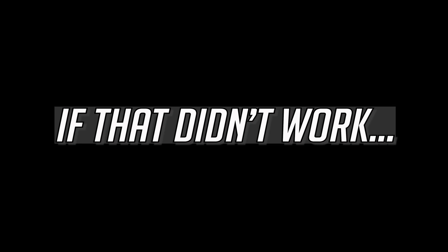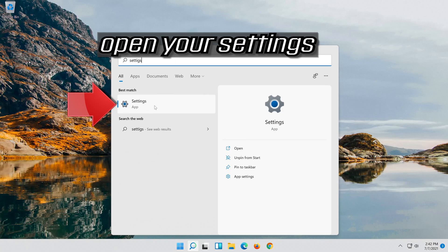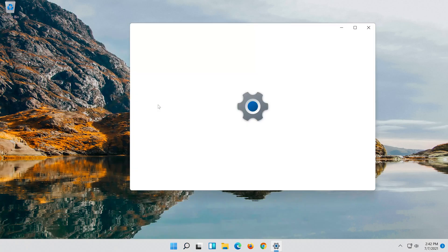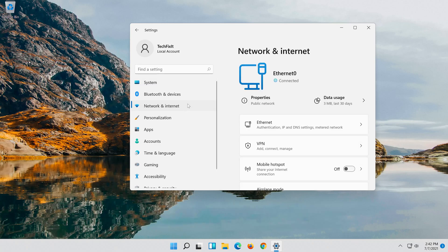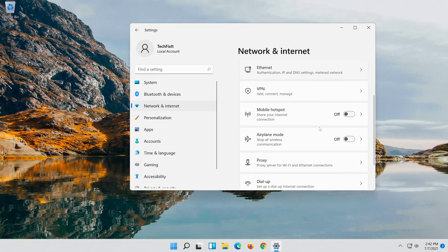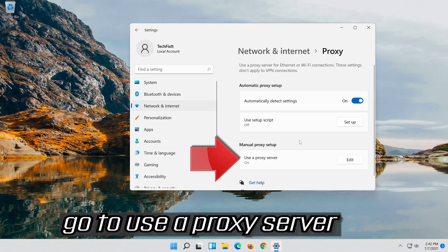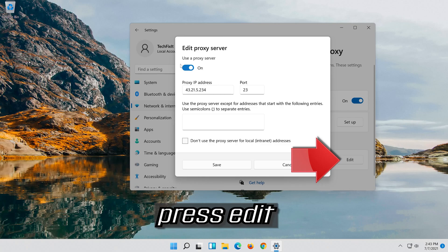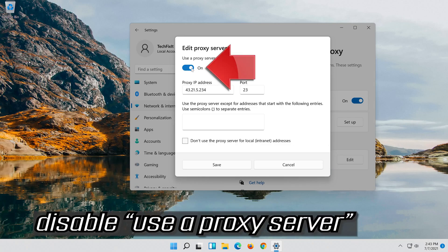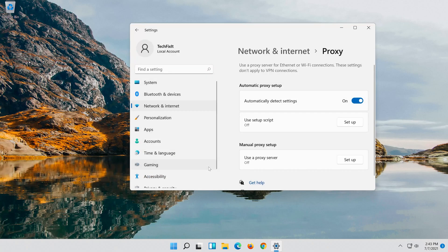If that didn't work, first open your Start menu and type Settings. Open your Settings. Open Network and Internet. Click on Proxy. Go to Use a proxy server. Press Edit. Disable Use a proxy server. Press Save. Now close your Settings.